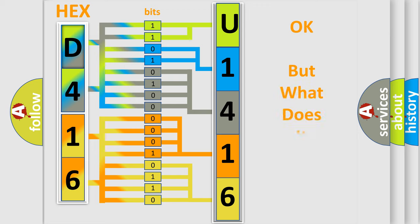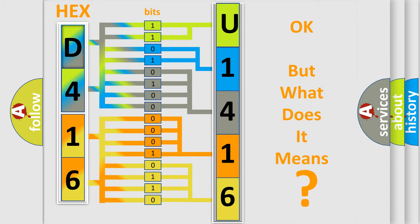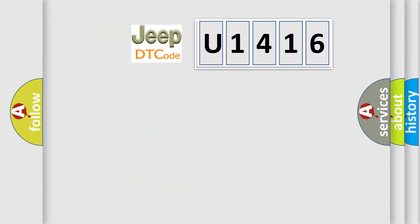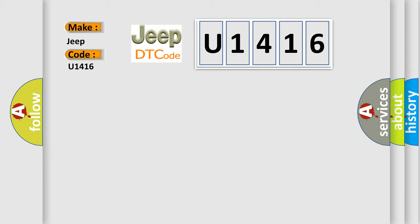The number itself does not make sense to us if we cannot assign information about what it actually expresses. So, what does the diagnostic trouble code U1416 interpret specifically for Jeep car manufacturers?